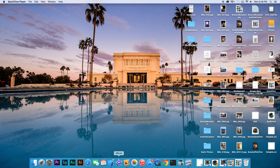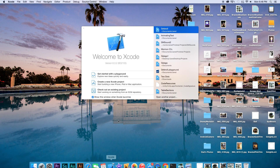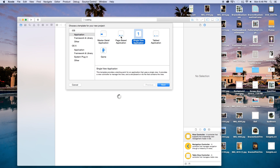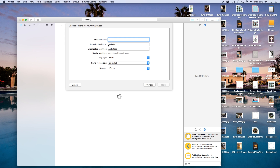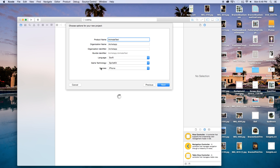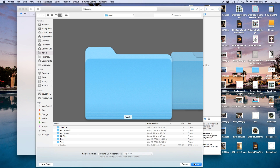Alright, first thing we need to do is open up Xcode, create a new Xcode project. This will be a SpriteKit game, so click Next. Our product name, I'm just going to call mine Animate Text. Our language will be set to Swift. Game technology will be equal to SpriteKit, so be sure that it's selected. Devices will be set to iPhone. Click Next and Create.